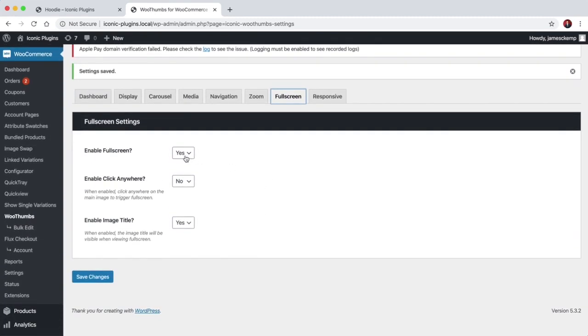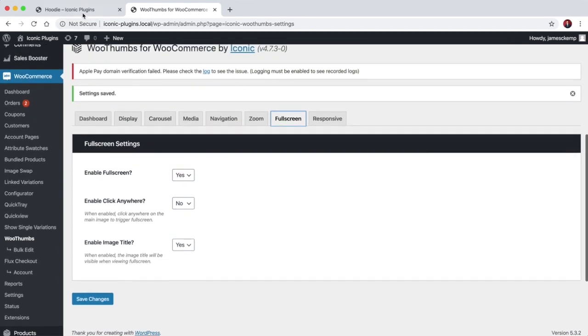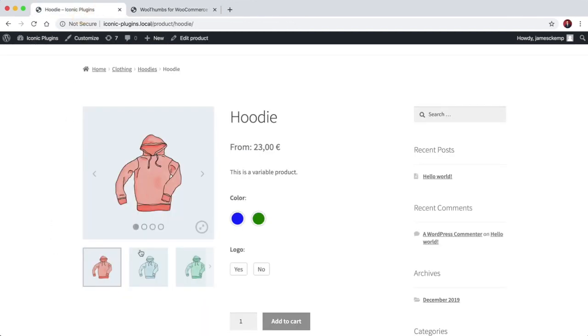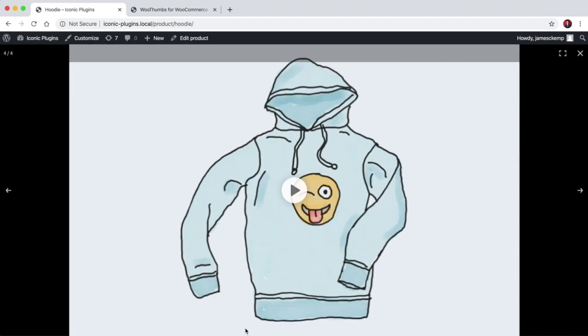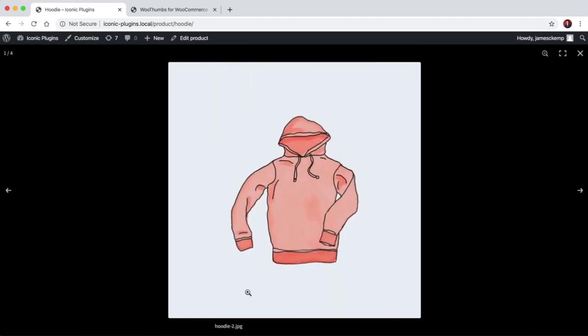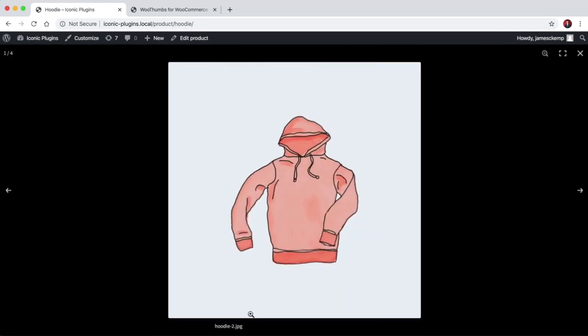Again there's a full screen mode. You can turn it on or off. You can trigger it when you click anywhere within the image, and you can tell it whether to display the title once the gallery is open and that's the title of the image. So this is the full screen mode here if we click that. That's the title that's showing up. Obviously hasn't got a great name, so you can turn that off if you want or you can just attach better names to your images.